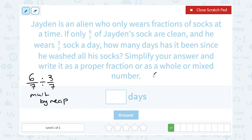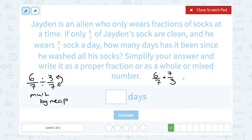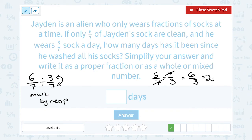So we're going to set this up as a multiplication problem. The first fraction stays the same — we switch the division to multiplication. And then since we switched it, we have to do the inverse or reciprocal of 3 over 7, which is going to be 7 over 3. Now you can multiply straight across the top and the bottom, or if you notice you have a factor of 7 on the top and the bottom, you can cancel that out to make our multiplication easier. We wind up with just 6 over 3, and 6 divided by 3 is 2. So it's been 2 days since Jayden washed all of his socks.